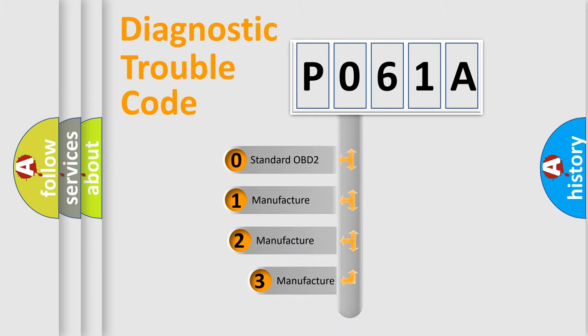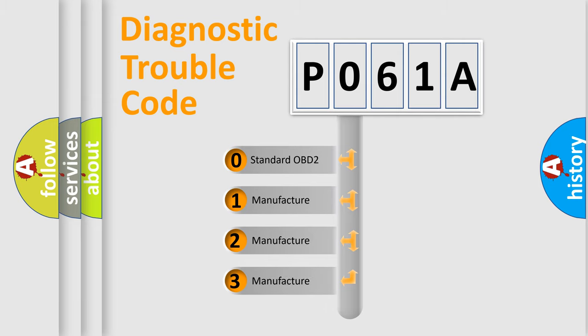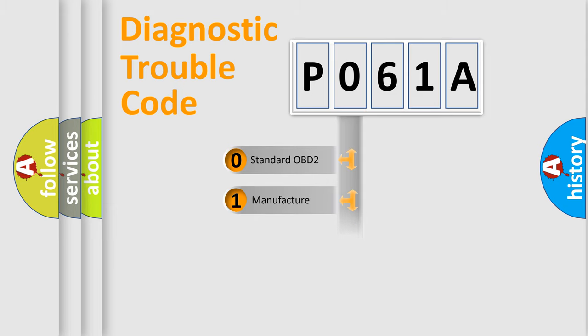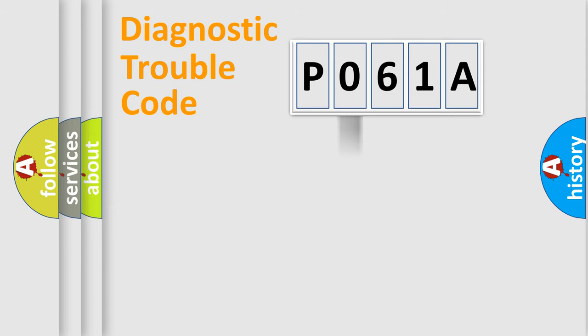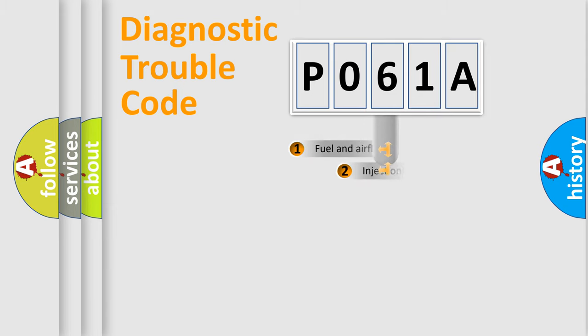If the second character is expressed as zero, it is a standardized error. In the case of numbers 1, 2, or 3, it is a manufacturer-specific expression of the car-specific error.